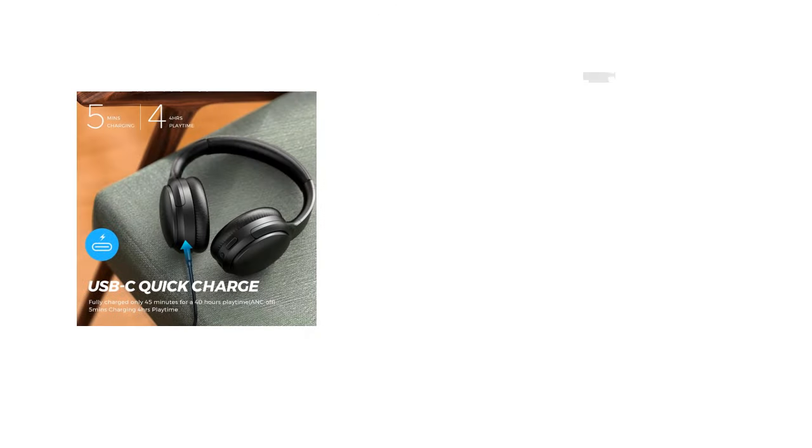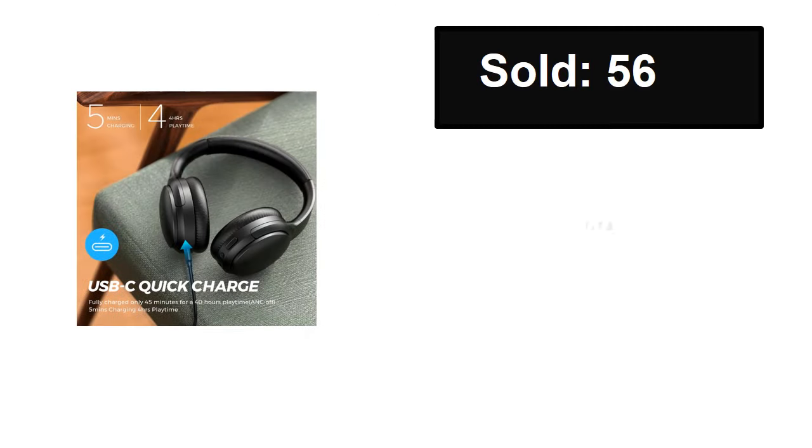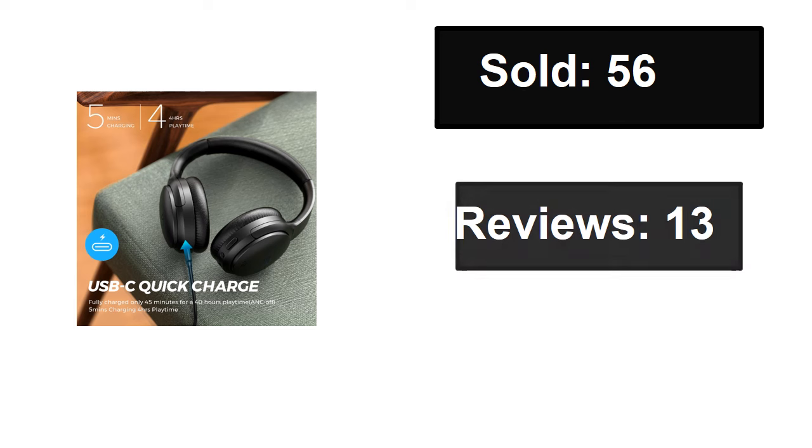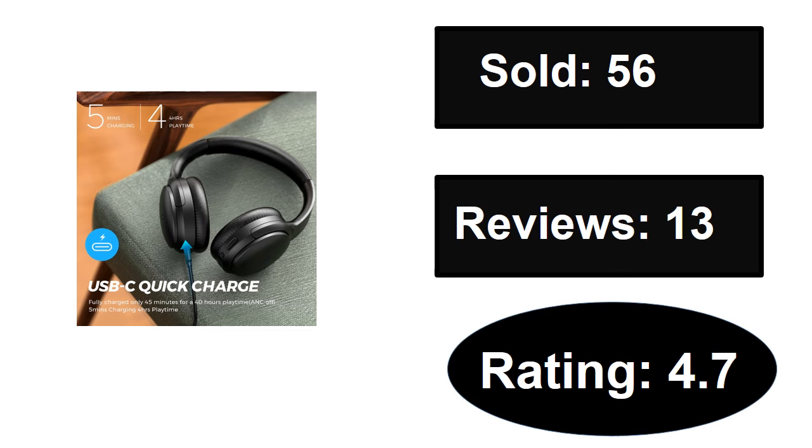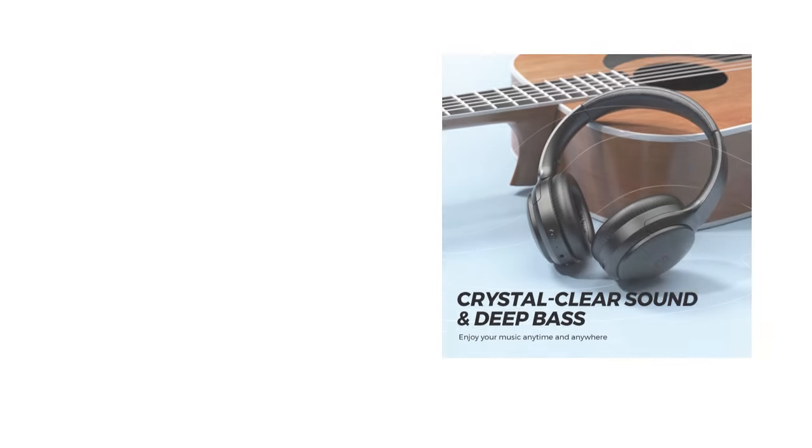Sold, reviews, rating, extra percent off, price.